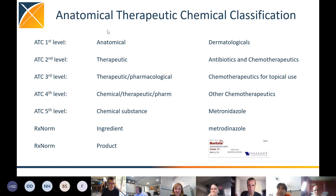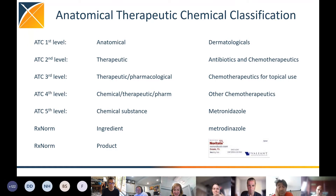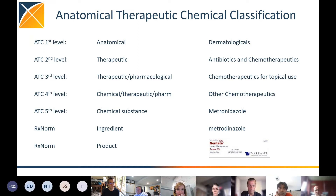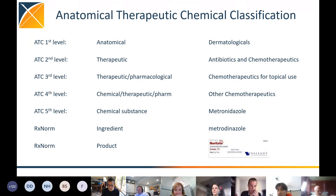It's called ATC because it means Anatomical Therapeutic Chemical classification. It's 50 years old. It was started by somebody working in IMS, the company that I started working with before it was renamed into IQVIA. It's been very successful, very mature, and used all over the world.